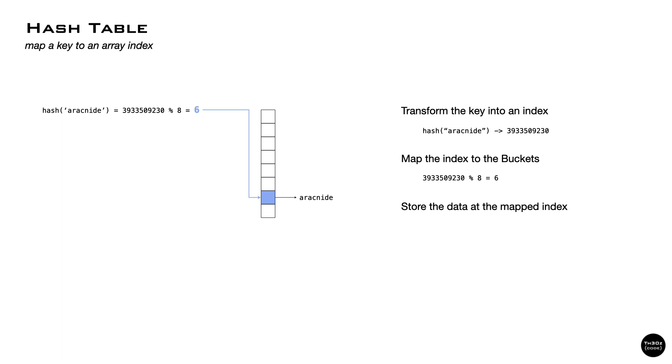In general, hash tables store a key and a value. For simplicity, the drawing just shows the key.